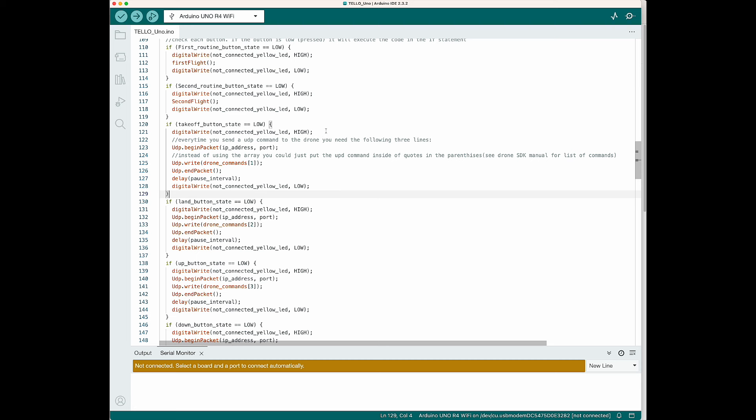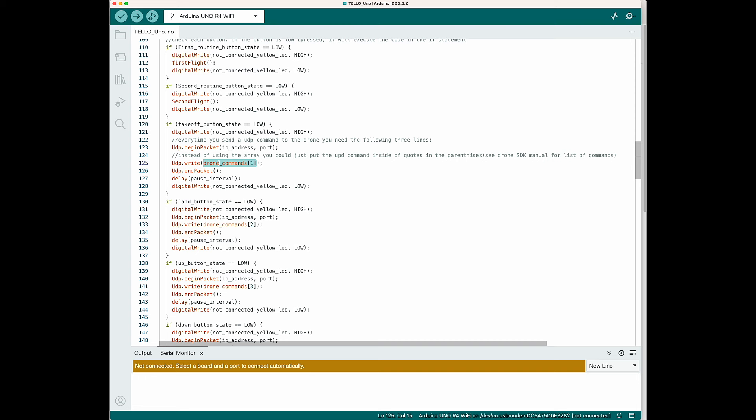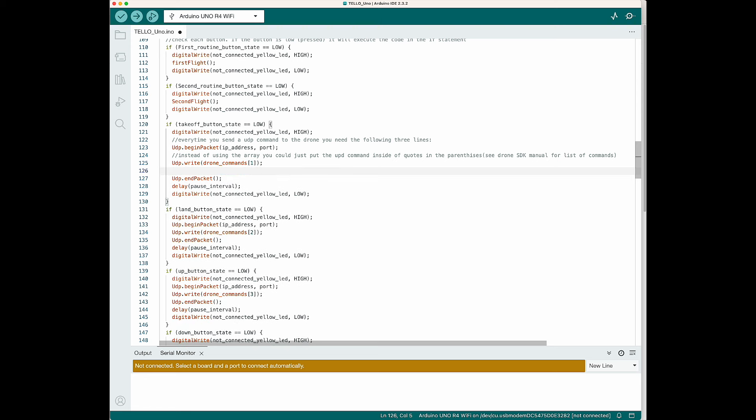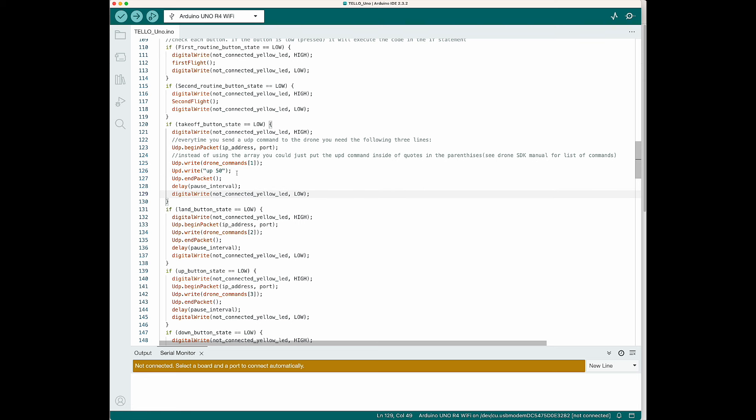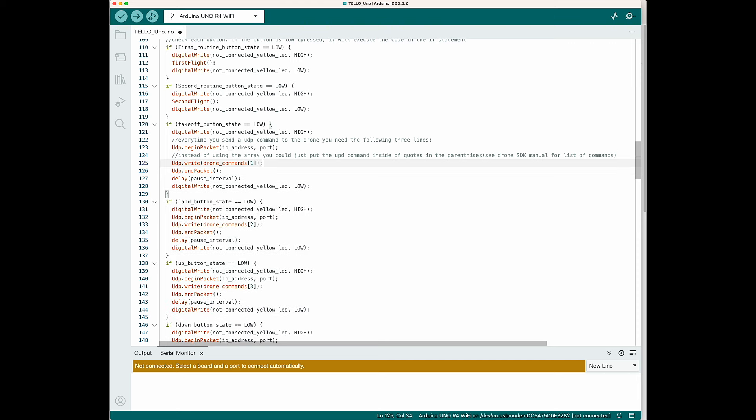Each if statement has the same structure. First, we're going to turn on the yellow LED by pulling that pin high. Then we're going to start the UDP packet. Then we're going to write and whatever you're sending the drone goes in here. In this example, I'm accessing a command from the array I set up. I'm accessing command one. It's not the first command in the array because arrays start on zero, but it is technically the second one, which is labeled one, which is the takeoff command. You could also send a command by putting whatever you want to send in quotes. In this case, I put up 50, so it's going to go up 50 centimeters. So you can access commands from an array or write them out directly inside of quotes. You can find all the commands in the Tello SDK manual, which I'll link below.